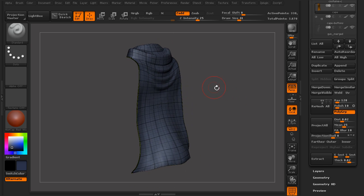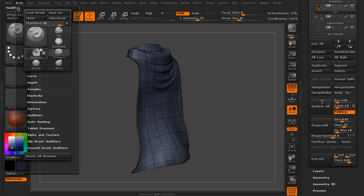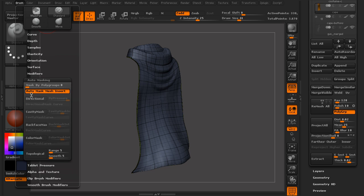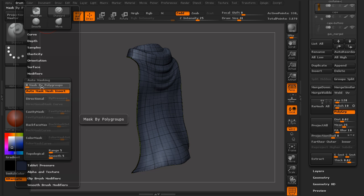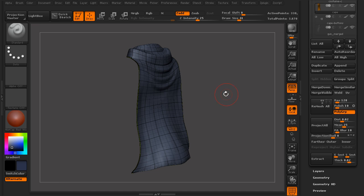And so what we can do is actually use automasking within our specific brush to only affect specific polygroups. So if we go into our brush, and this is just the standard brush, we'll go under the automasking sub palette, and you can see right at the top, there's an option for mask by polygroups. Right now it's set to zero, so the effect of our stroke doesn't pay any attention to the polygroups. And so what we want to do is set this up all the way to 100.